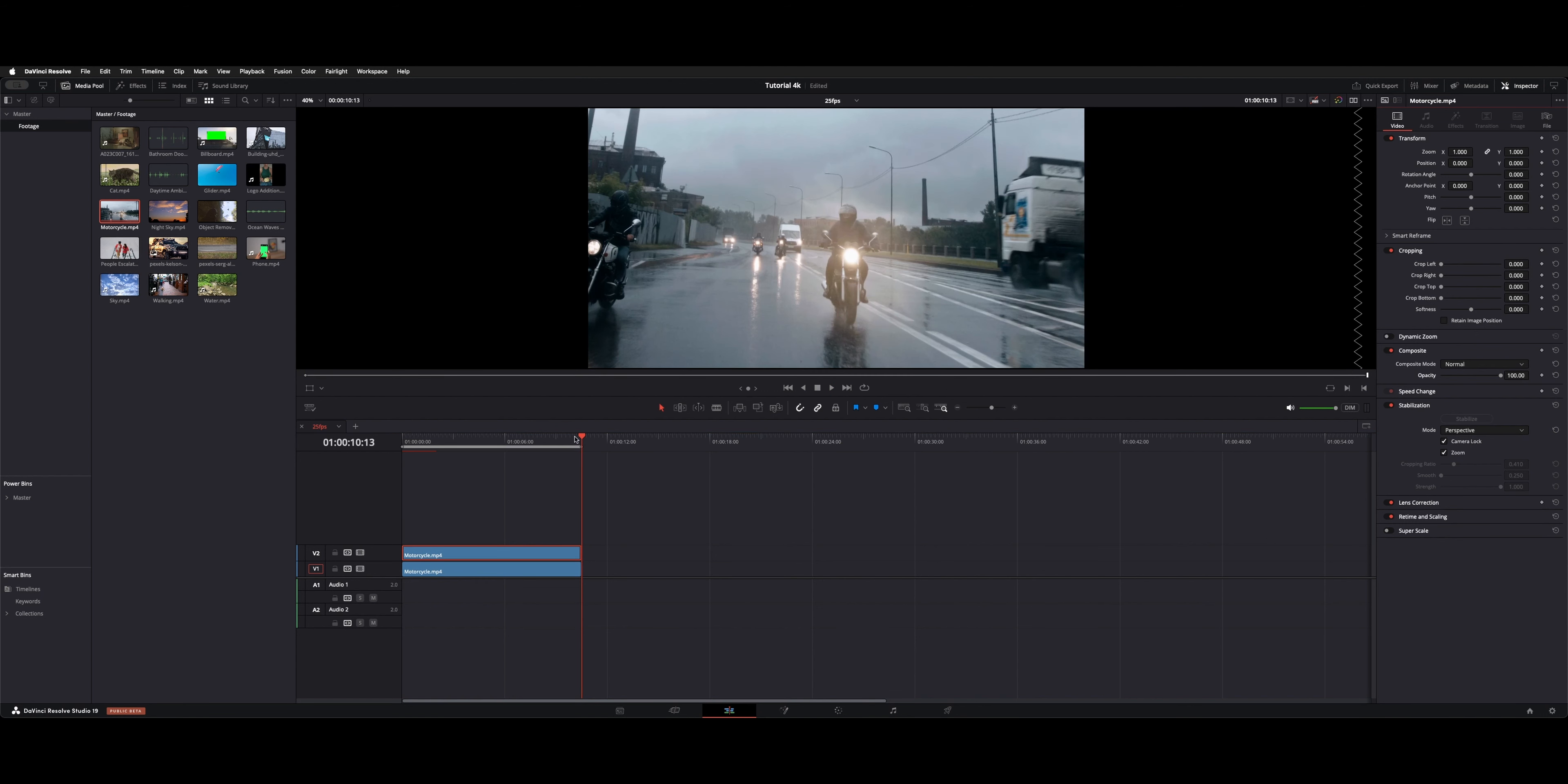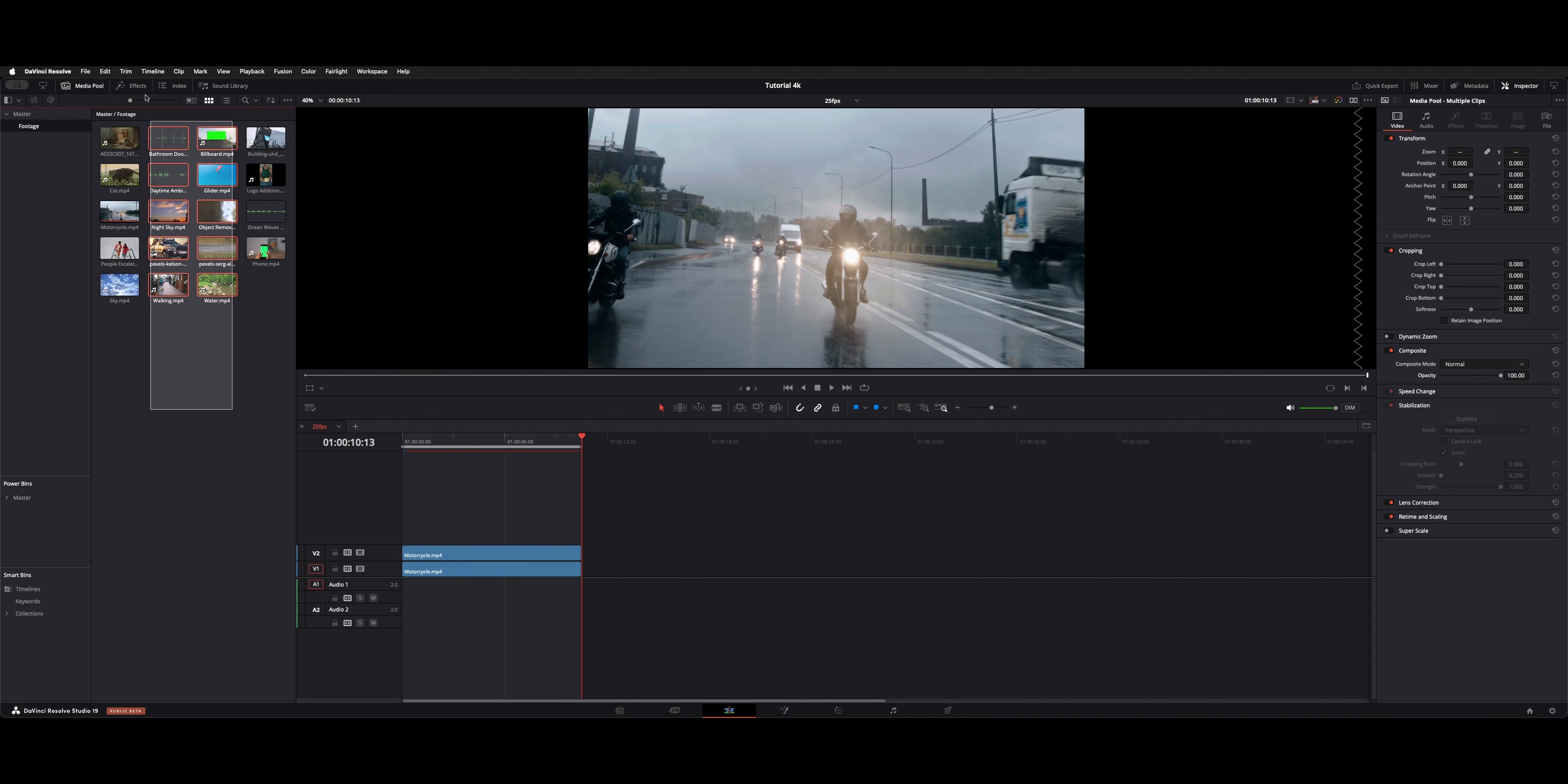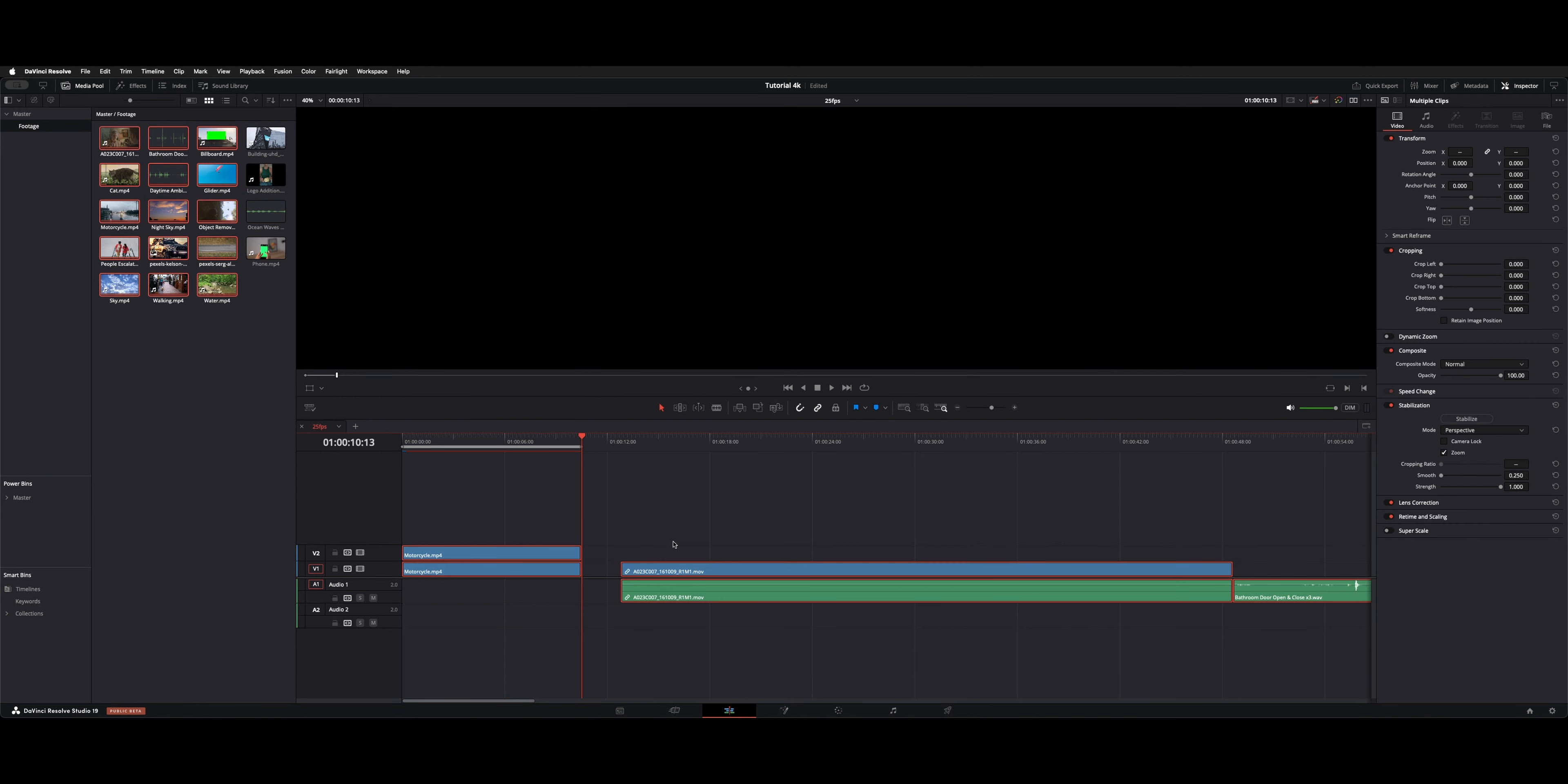And if you want to do batches, you can actually grab all your media, hit stabilize in the inspector. So if we had all these clips down on the timeline, command A to select all, and actually hit stabilize. And as you can see, it'll run that stabilization on all your clips.